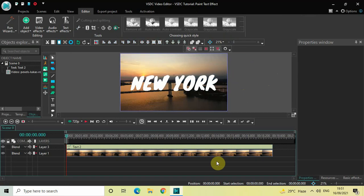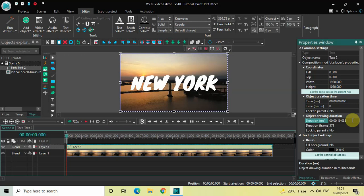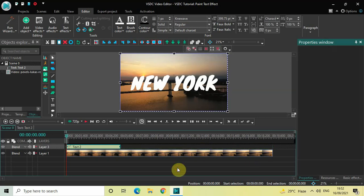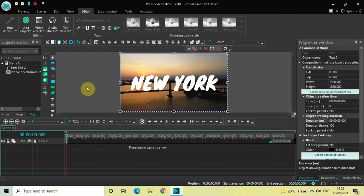Now I would also like to reduce the duration of this text object in the timeline. Currently the duration of this text object is 19 seconds 33 milliseconds, so I would like to reduce it to 5 seconds. Inside the duration option, write 05.000 and then press Enter.